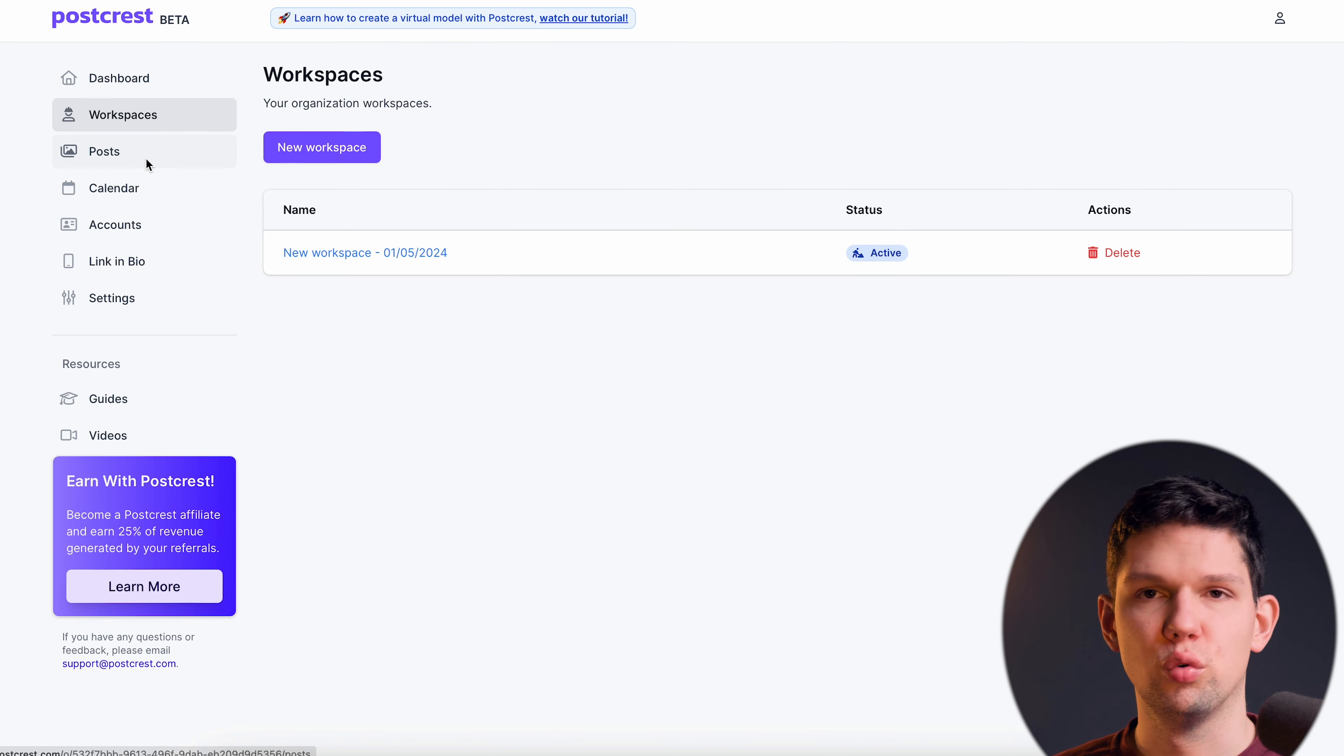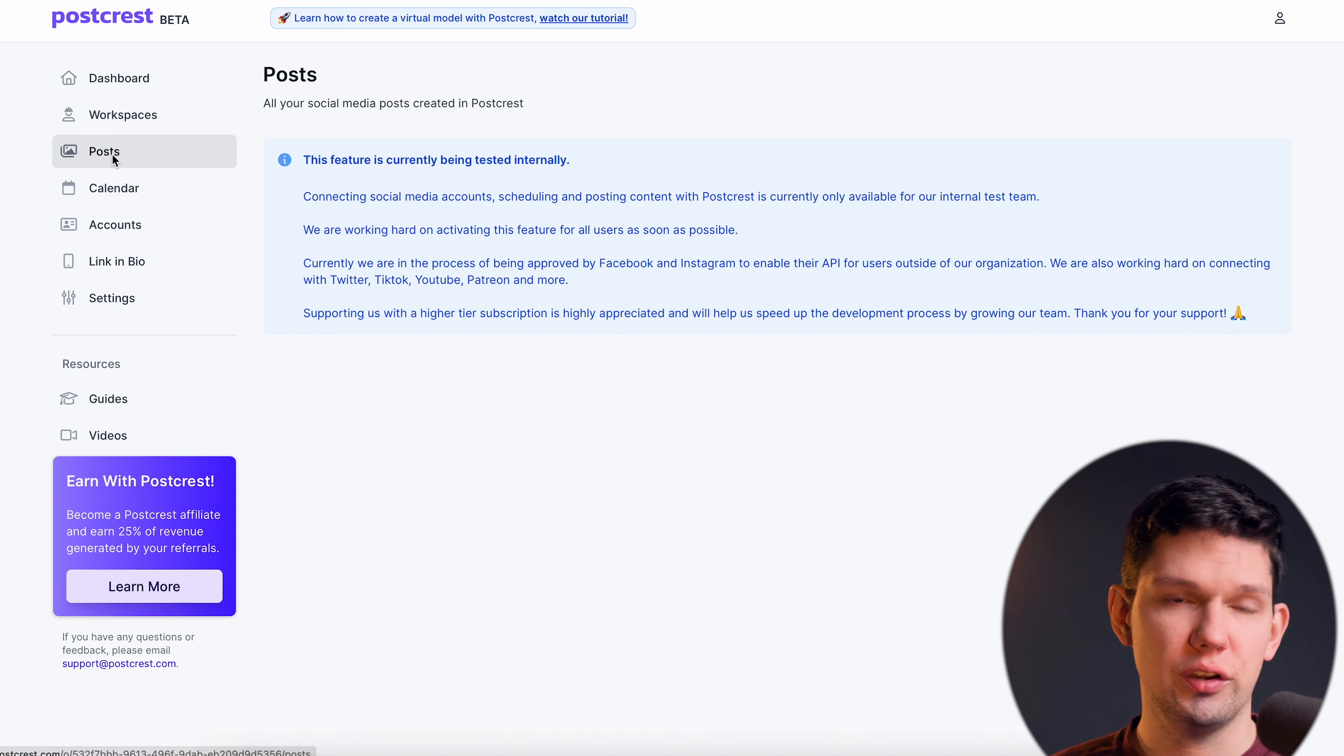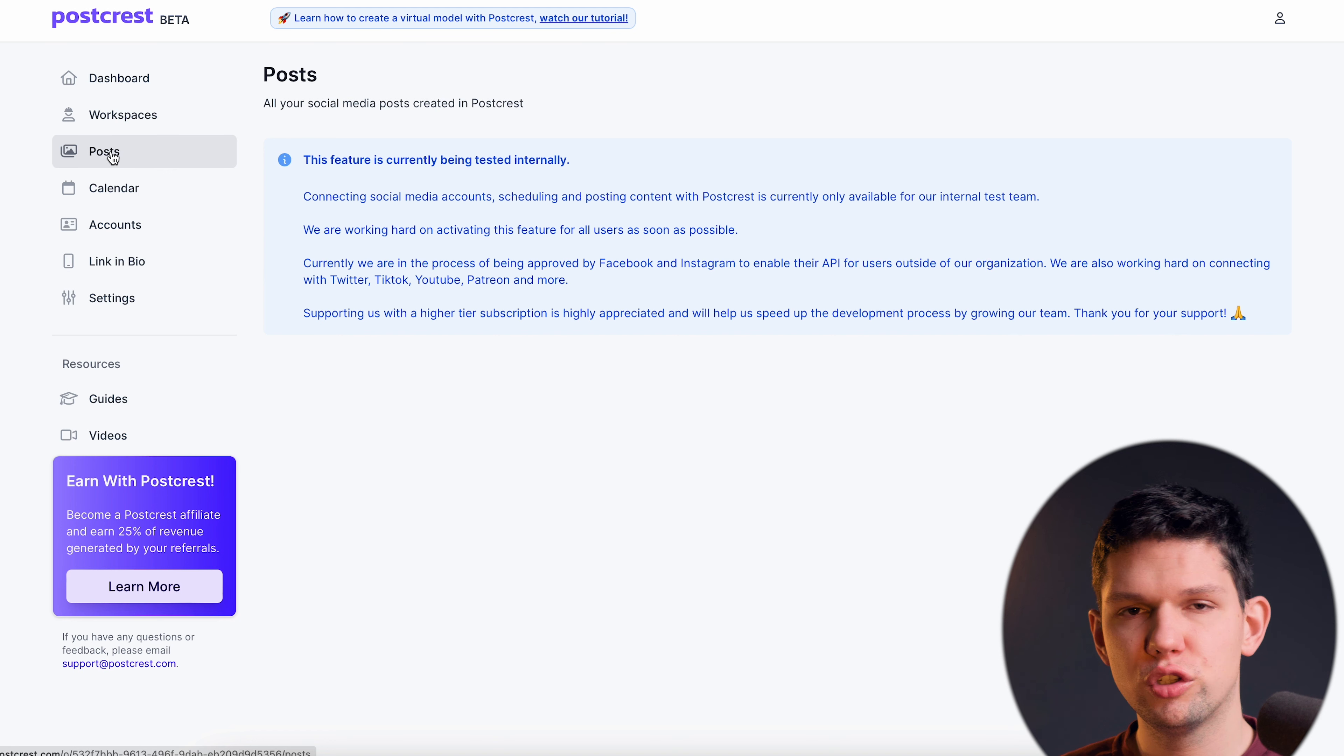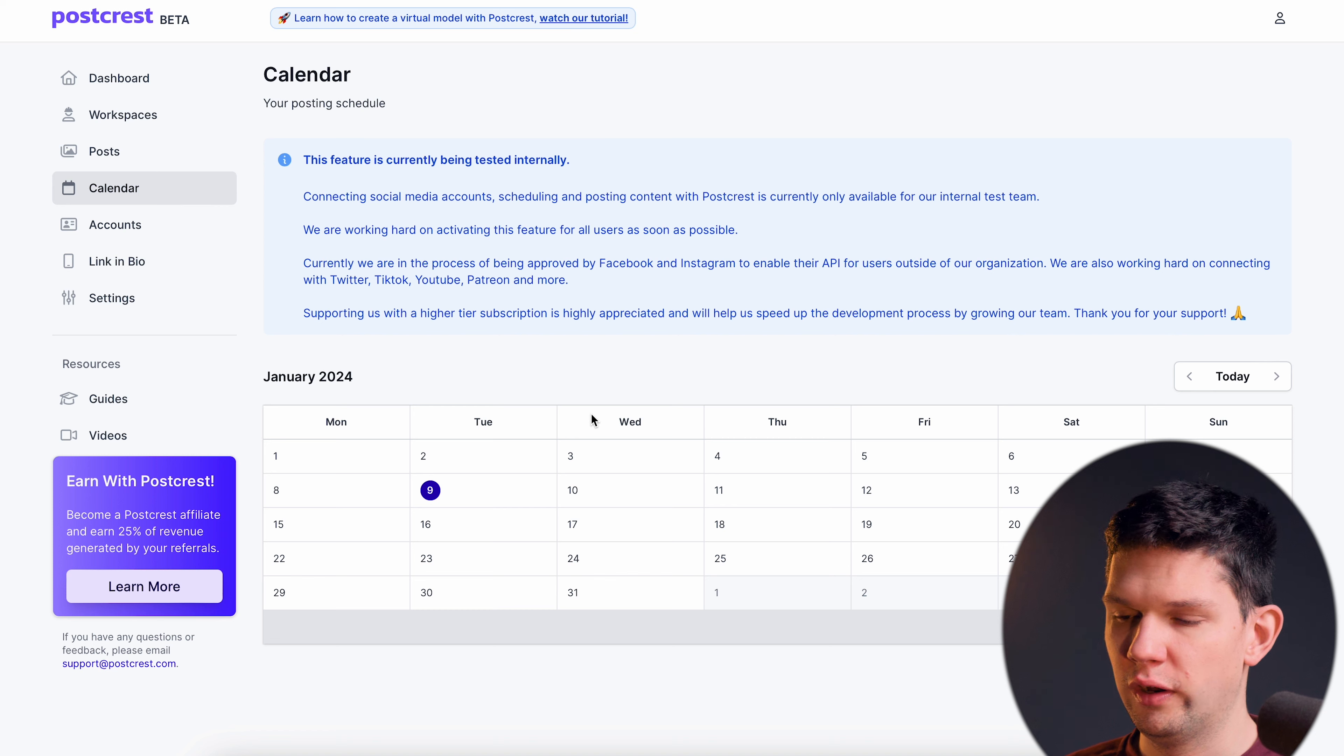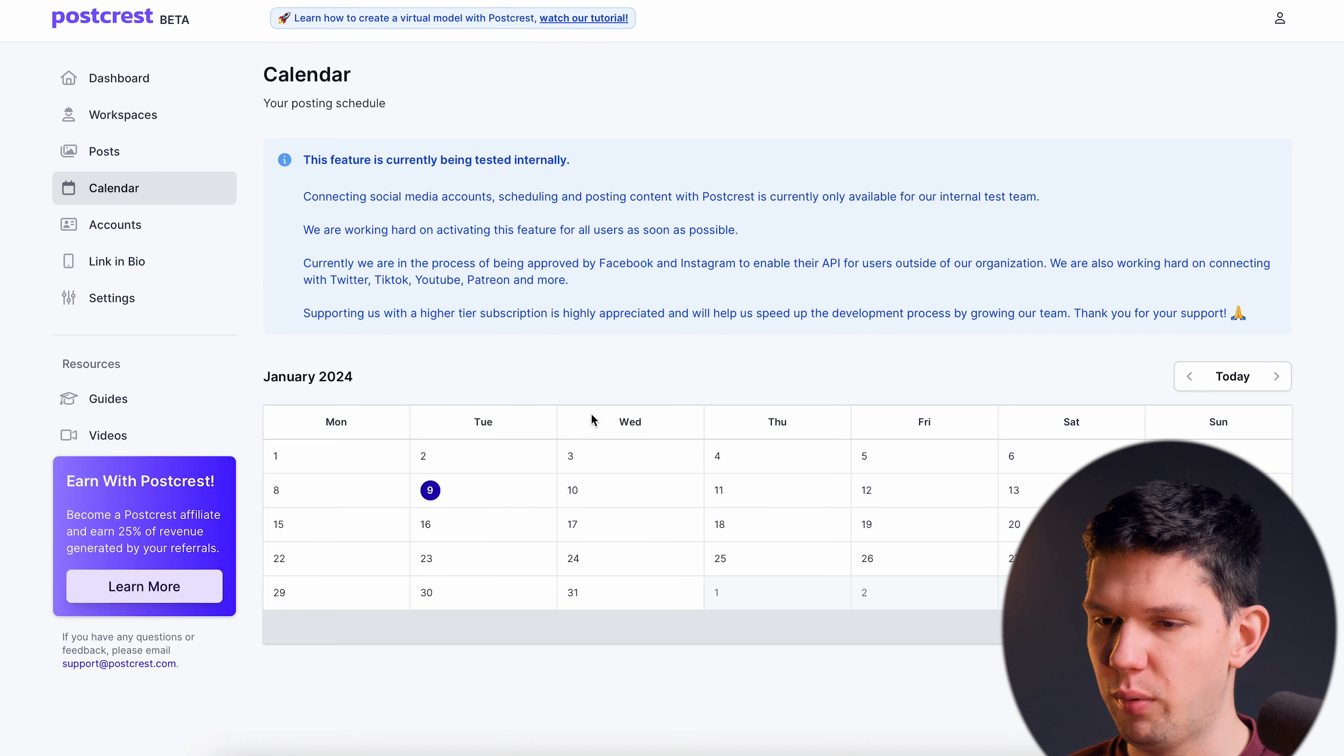Here you have a dashboard, you can see all of your latest workspaces. You can only choose to see your workspaces. They even have a feature that is currently being tested but will be implemented soon that you can post on social media using their software.